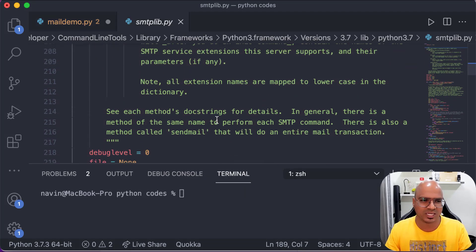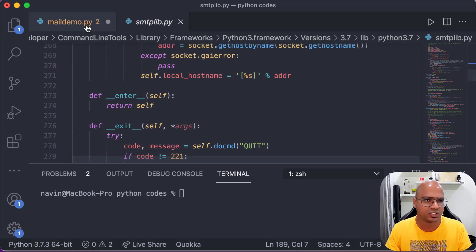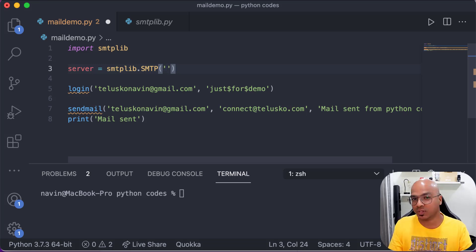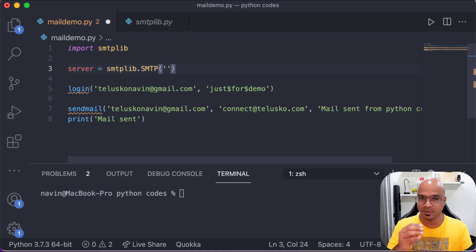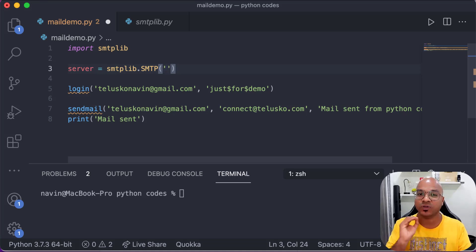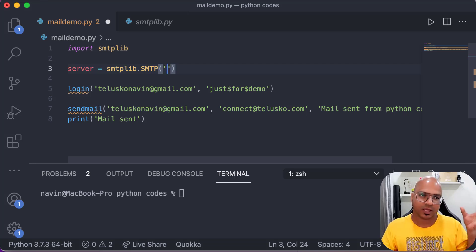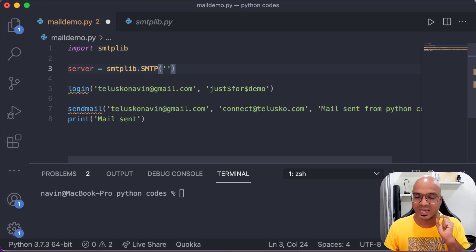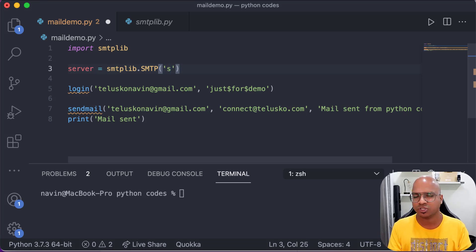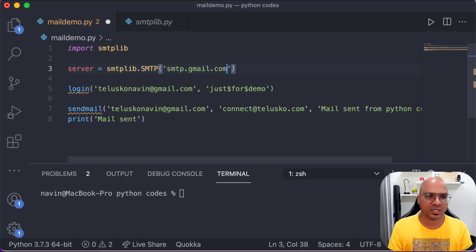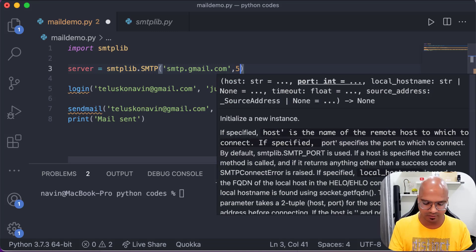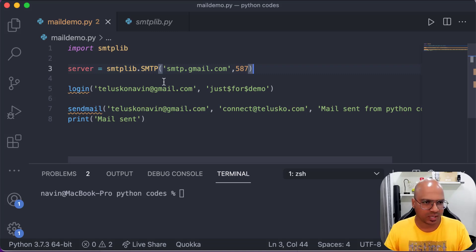The server object comes from 'smtplib.SMTP'. If you look at that class it has many functions. To create the object, you pass two things: the SMTP server address and the port number. These will change based on which email service you use. For Gmail, the server address is 'smtp.gmail.com' and the port number is 587.